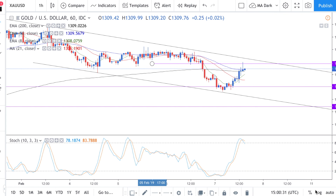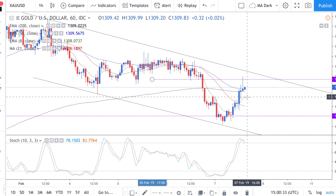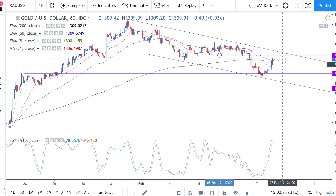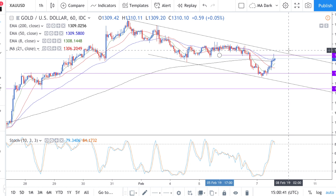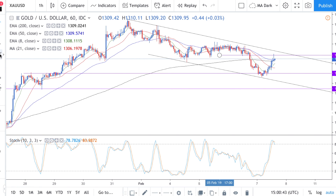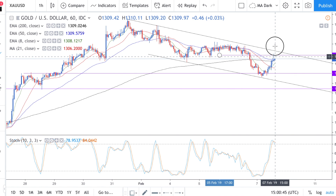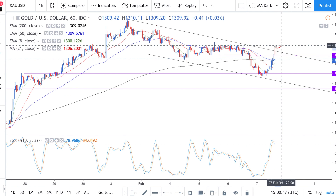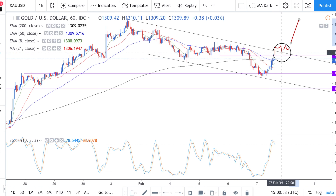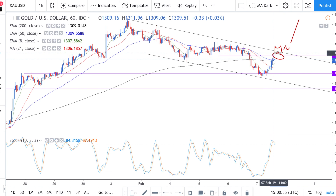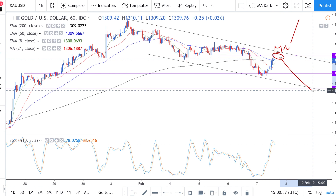If we break above it and form a little flag — so if we break to the upside and form a flag — then we look to go long. But as long as we stay consolidated in this area, we look to go to the downside. Hope that helps, speak soon.